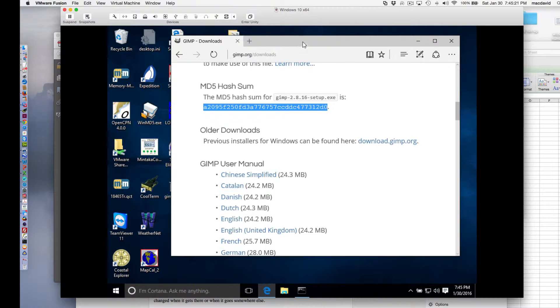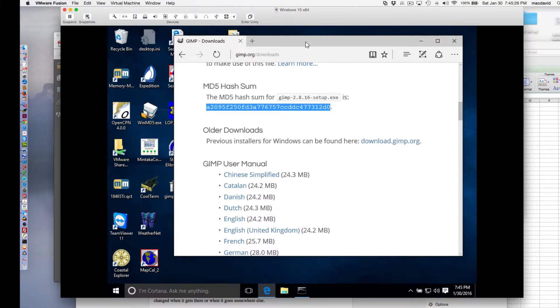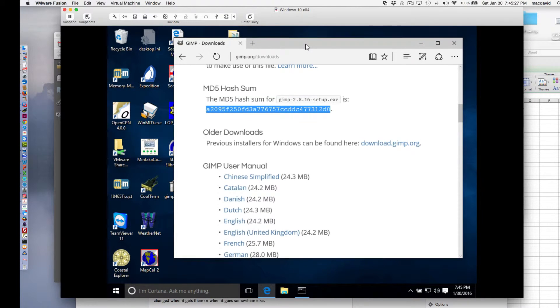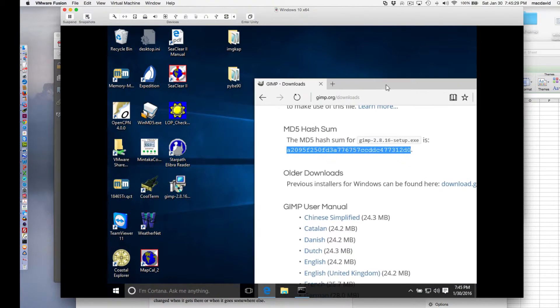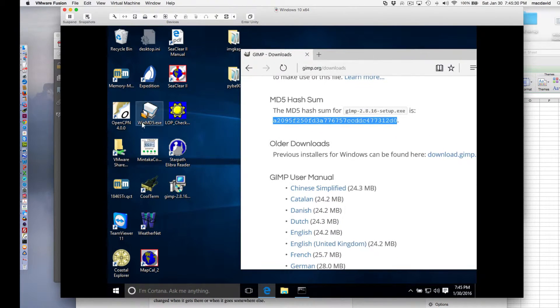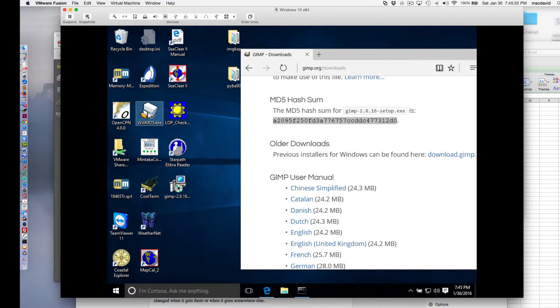If you download this from another place, you don't know that you've got the exact right file that the author's meant for you to have. So then you can get this program.